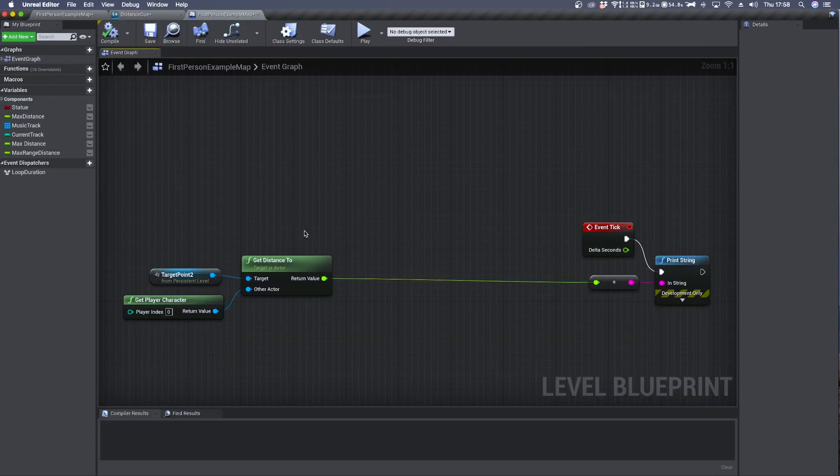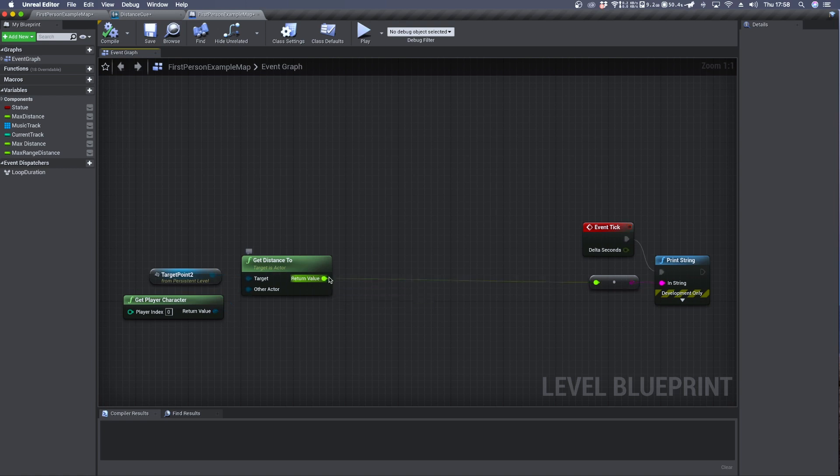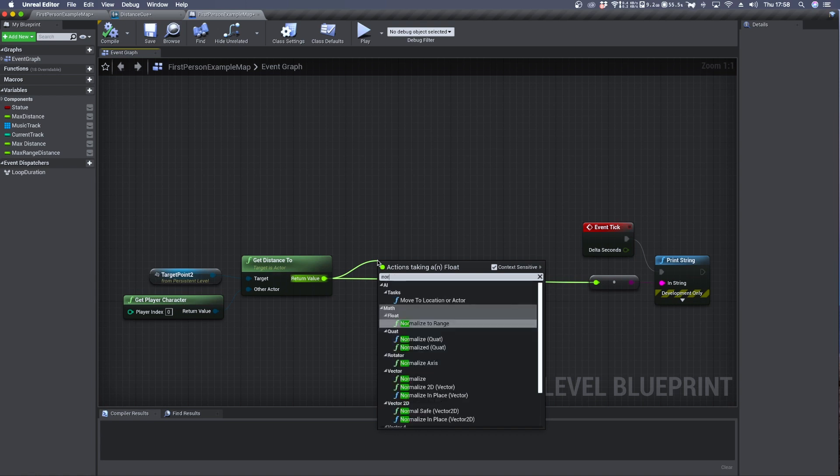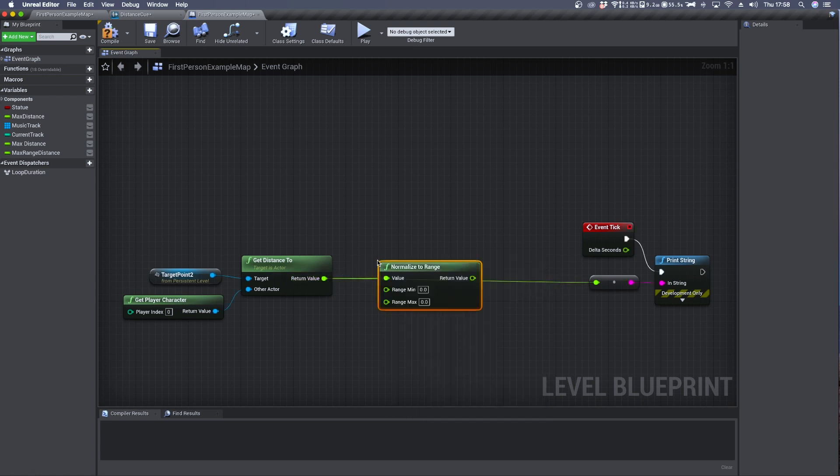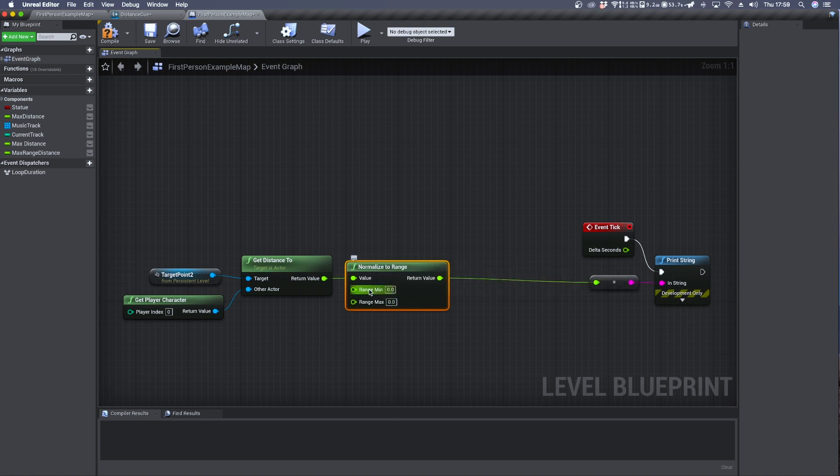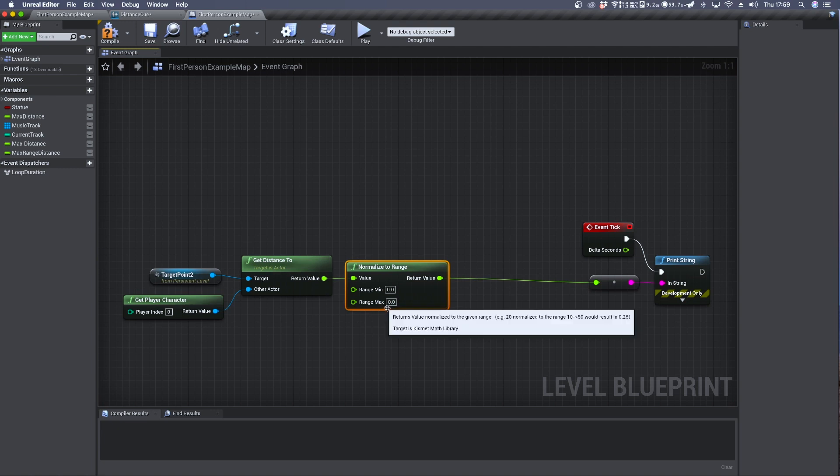Since we want to use this value to control audio volume we need to scale or remap this value. To do so we can connect the return value of get distance to a normalize to range and we need to specify from here its minimum and maximum input range.